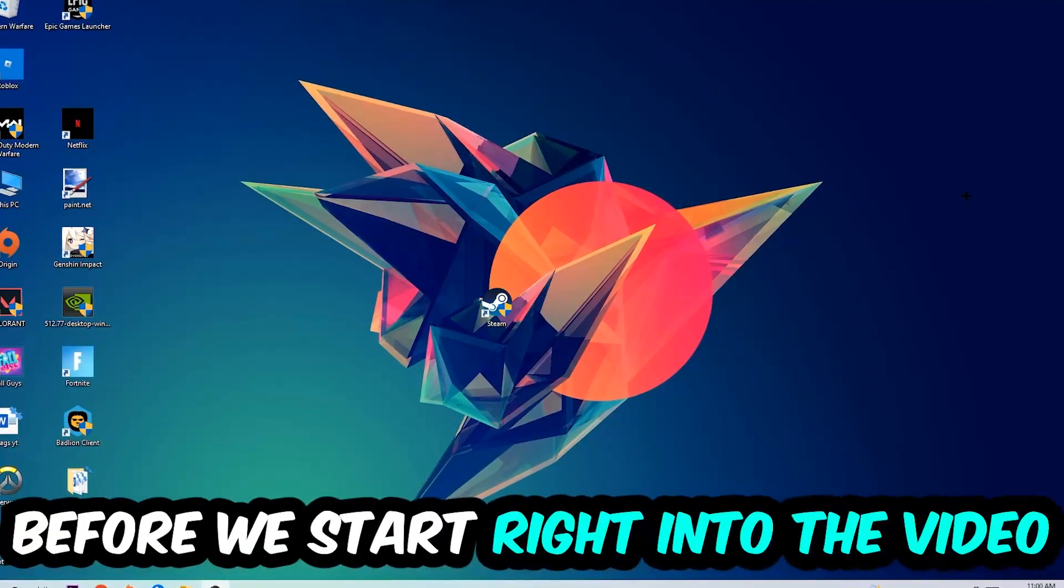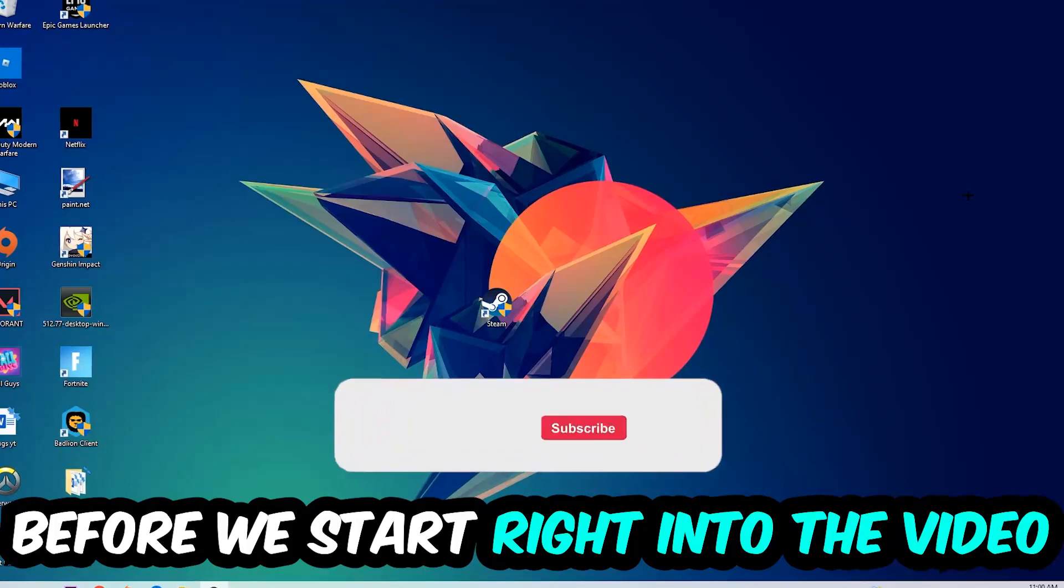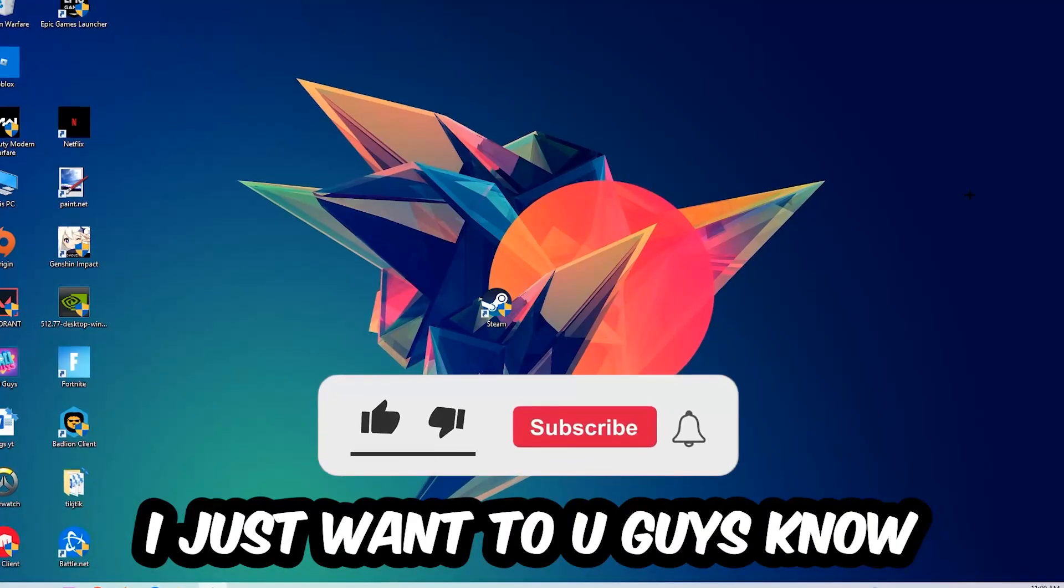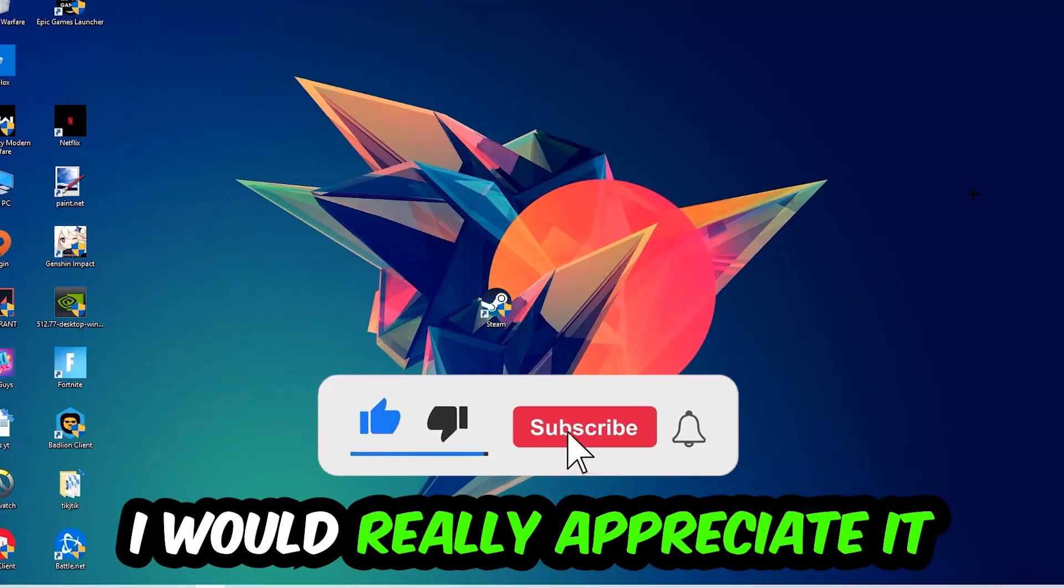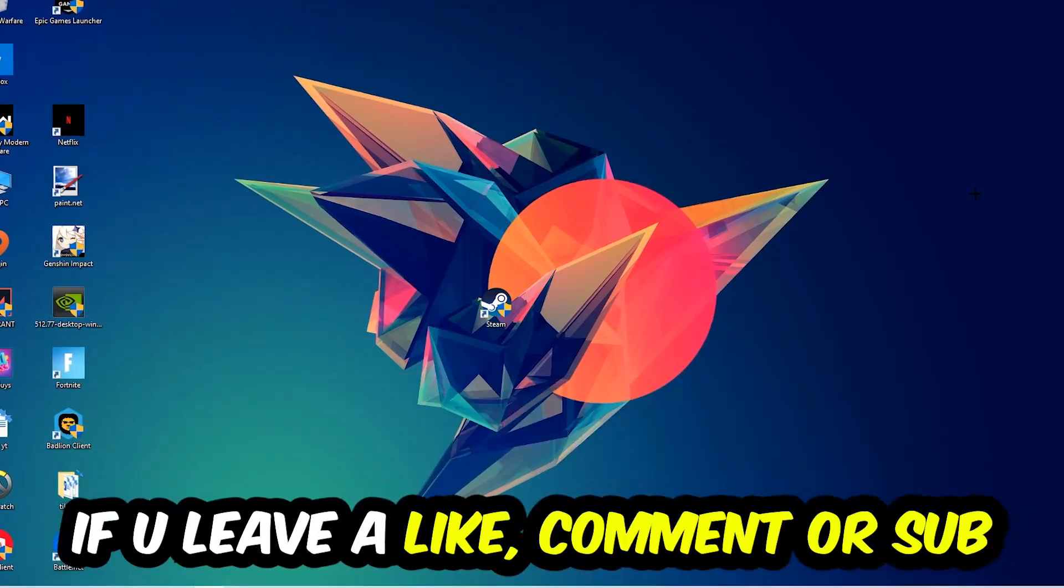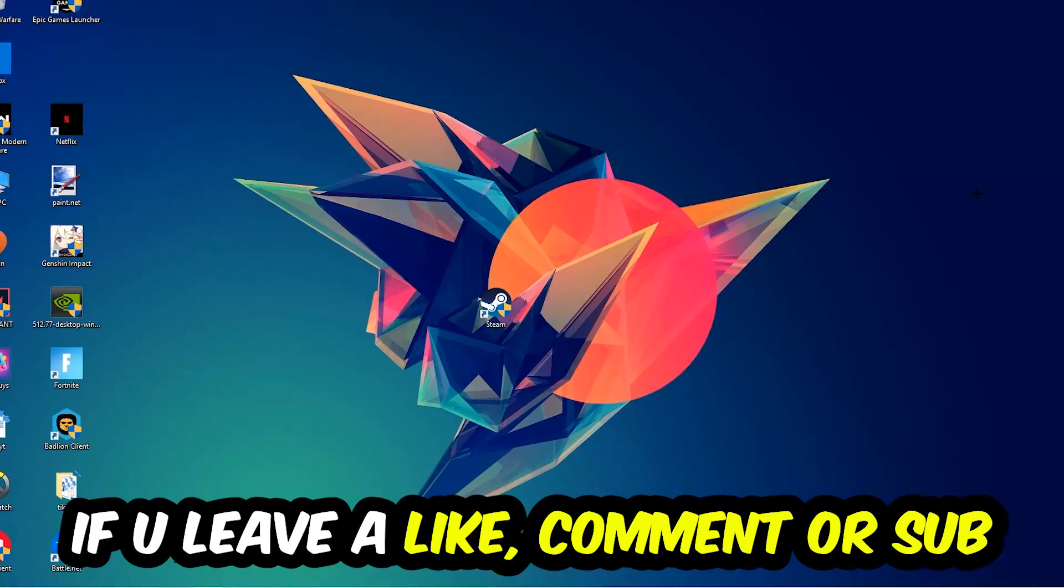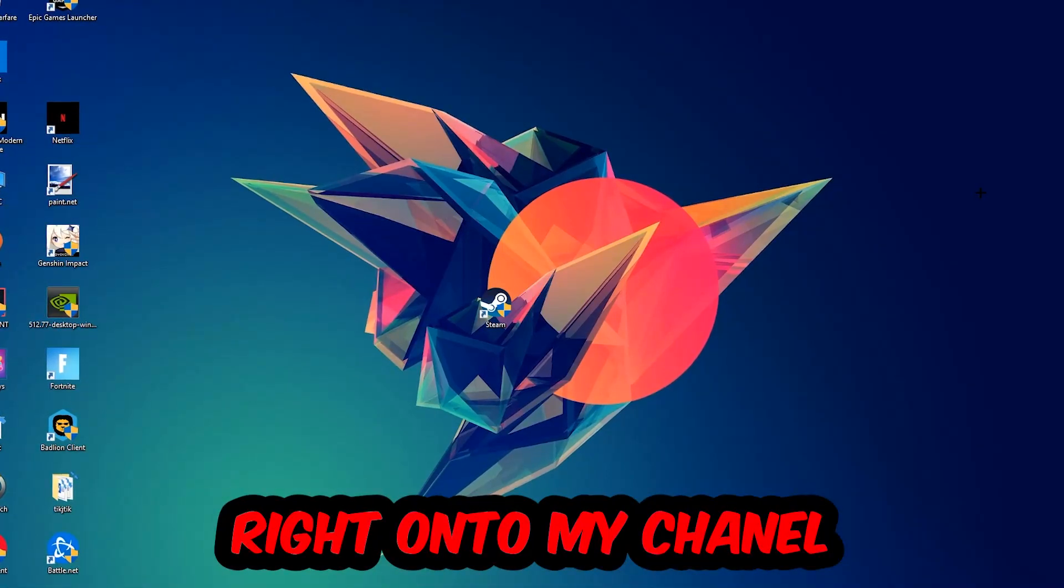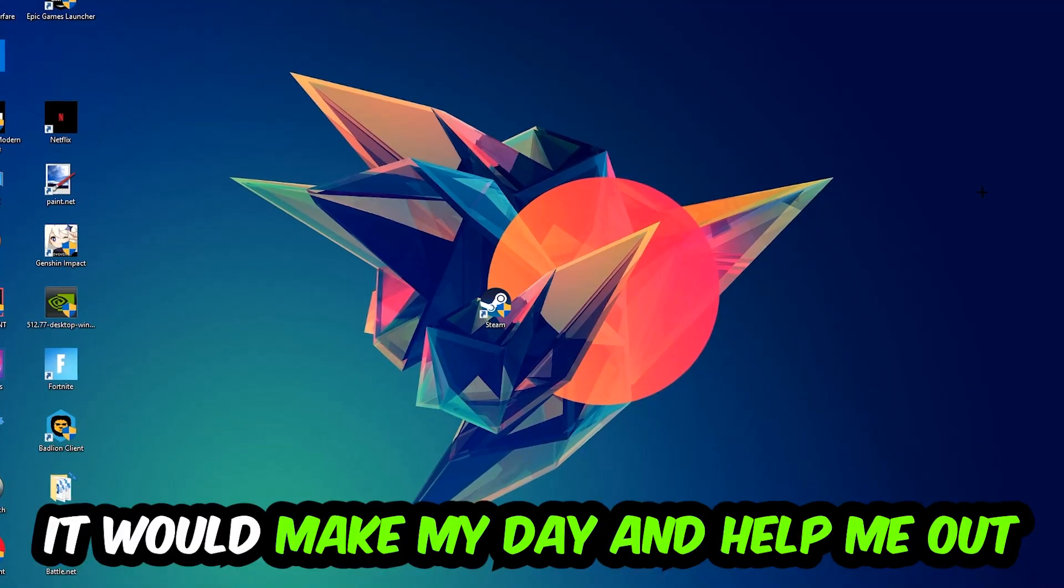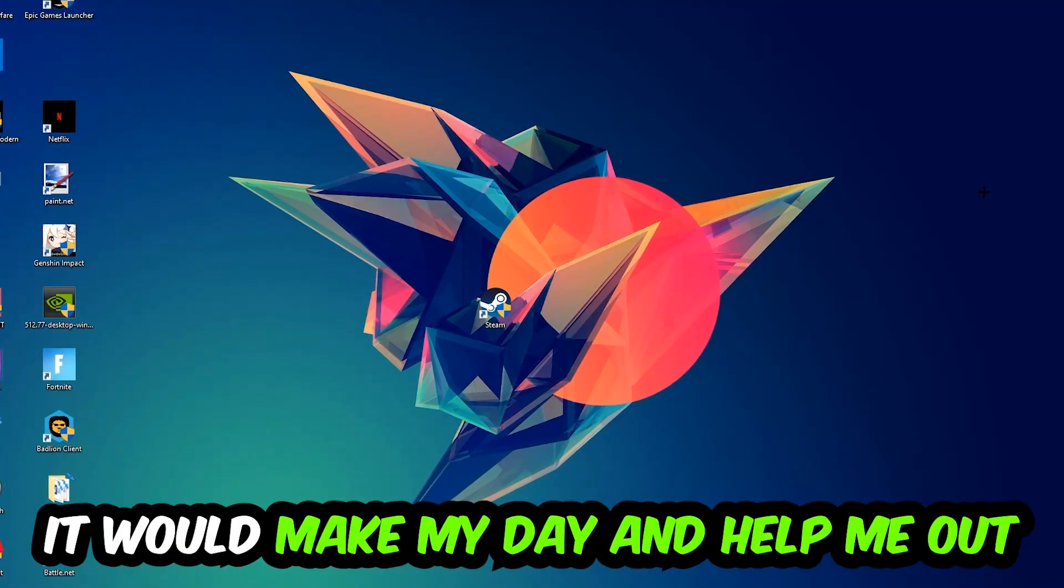Before we start right into the video, I just want you guys to know that I would really appreciate it if you would leave a like, a comment, or a subscription to my YouTube channel. It would really make my day and help me out as a little YouTuber as I am.